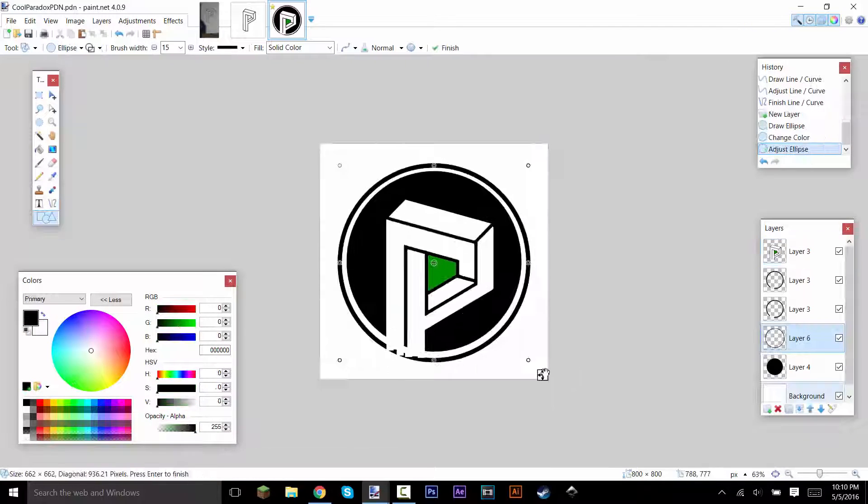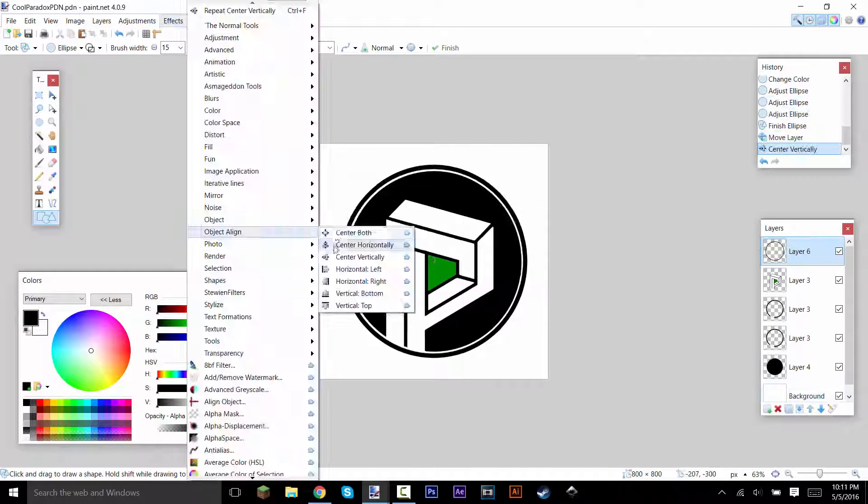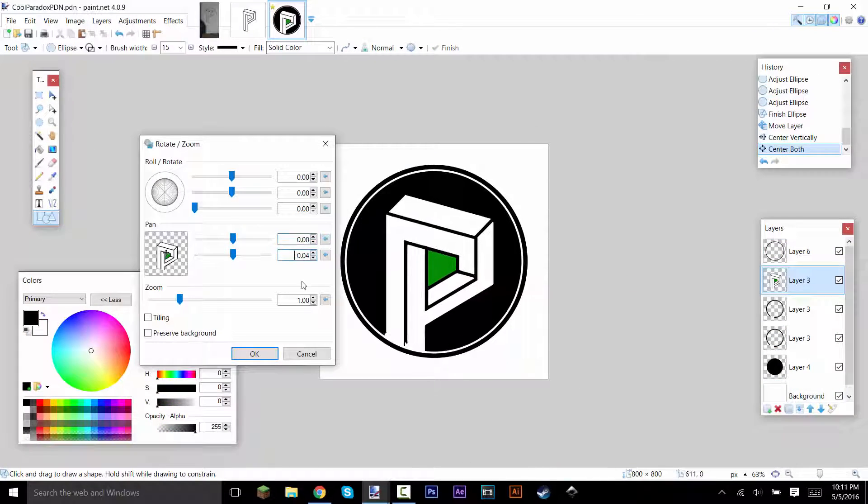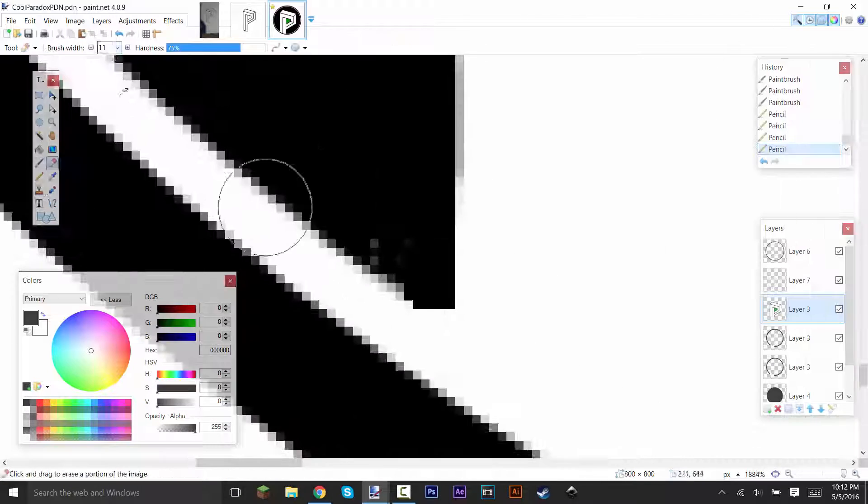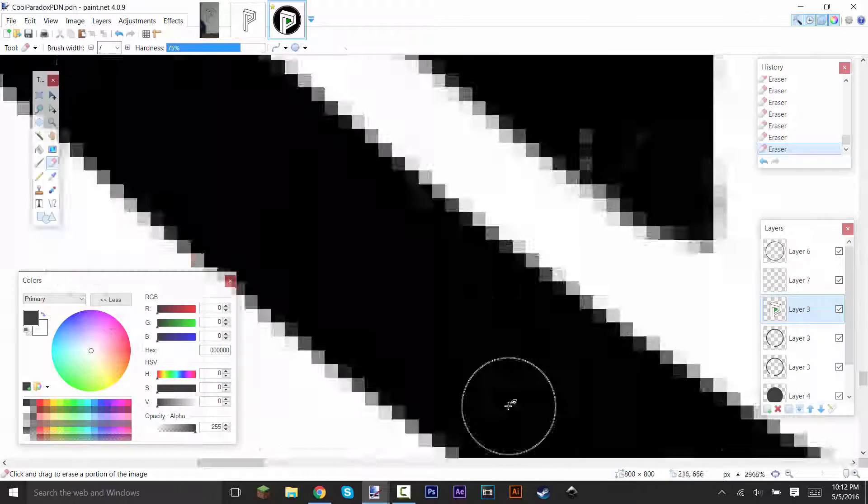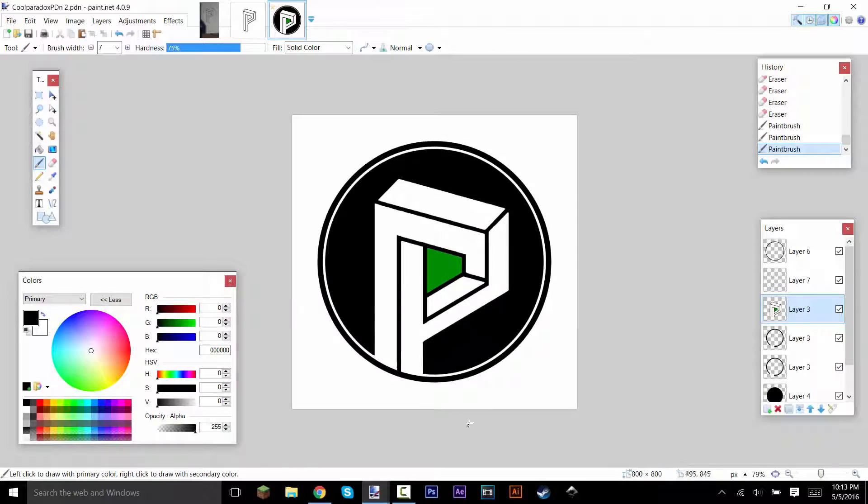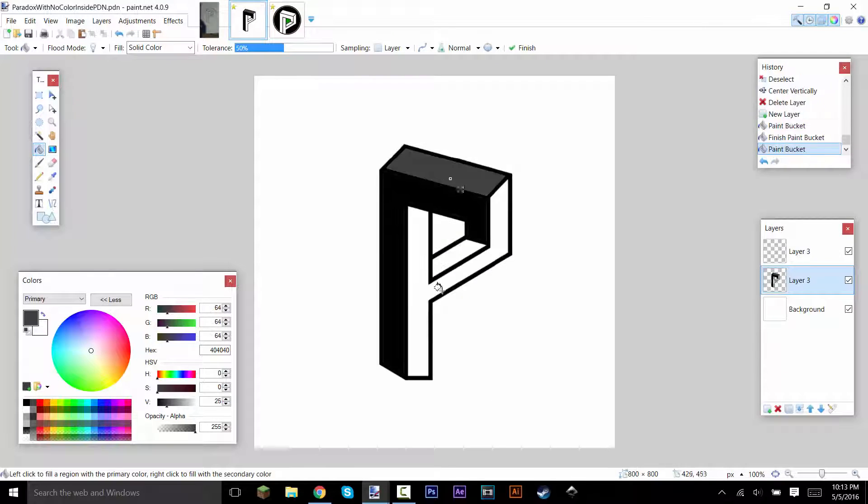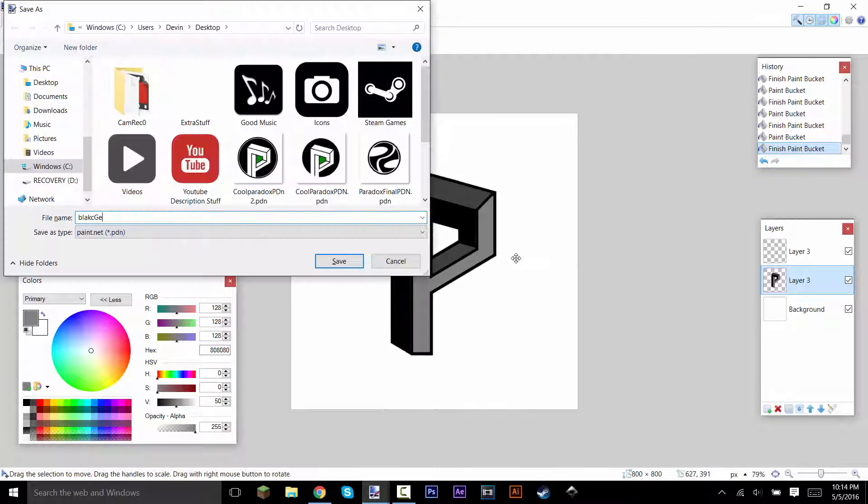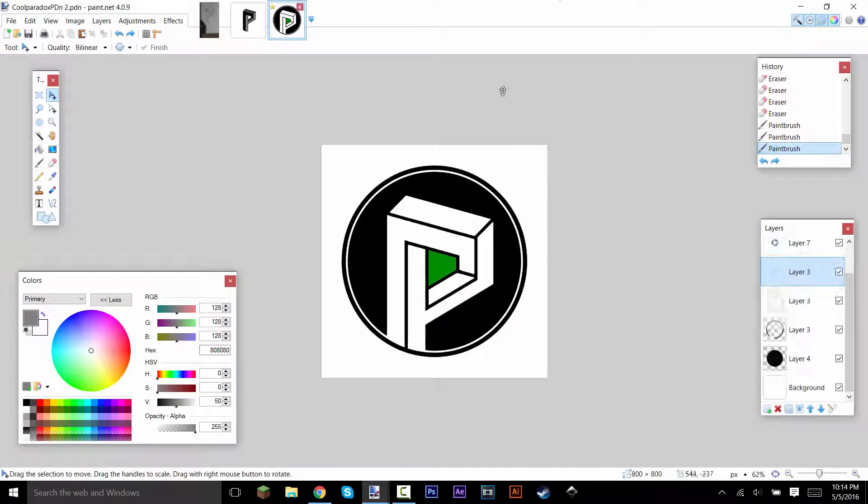So I went ahead and made a few ideas. I'm going to play them in a little slideshow, and I want you guys to comment. I'm going to leave a number in the bottom right corner, and you guys comment which one you think is the best.